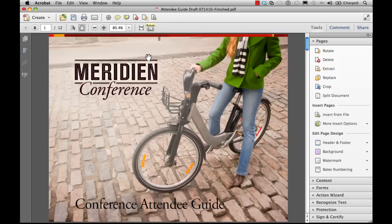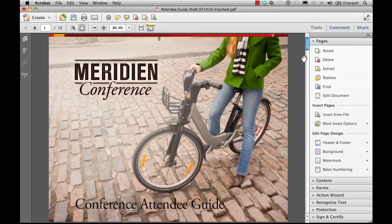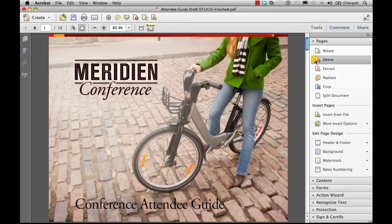To delete a page or pages using the Tools menu, first click the Delete tool, and when prompted, select a range of pages that you want to delete.